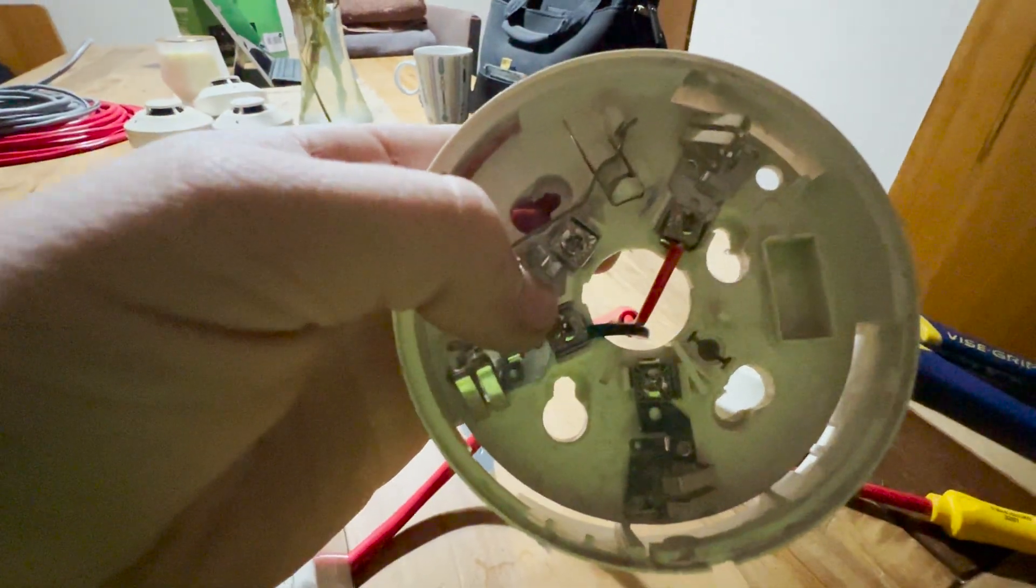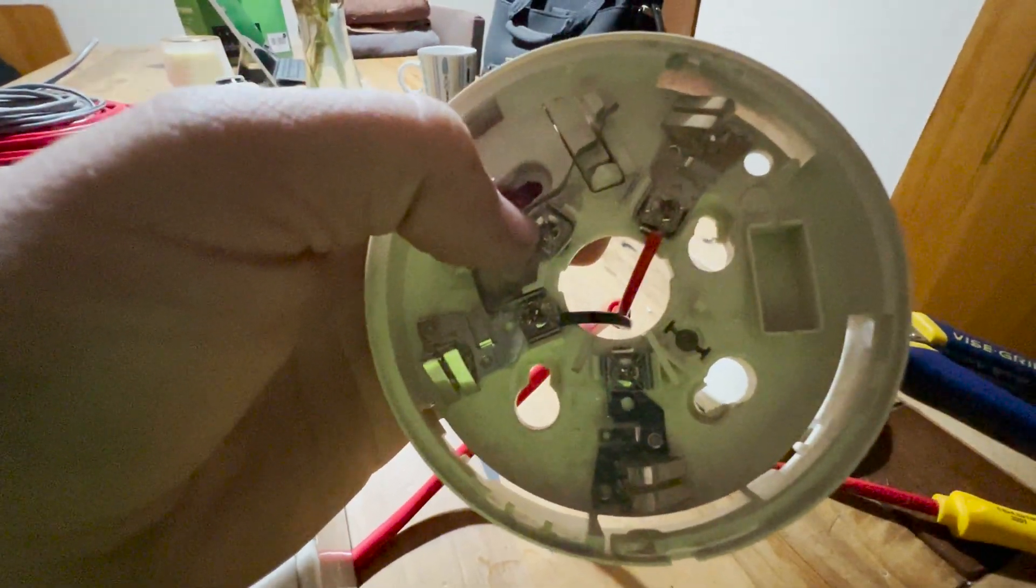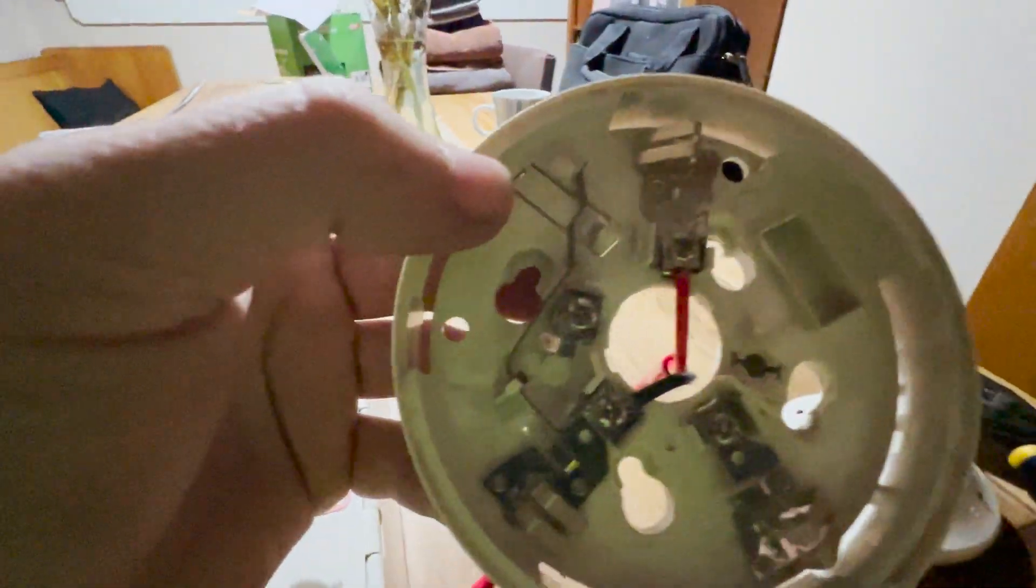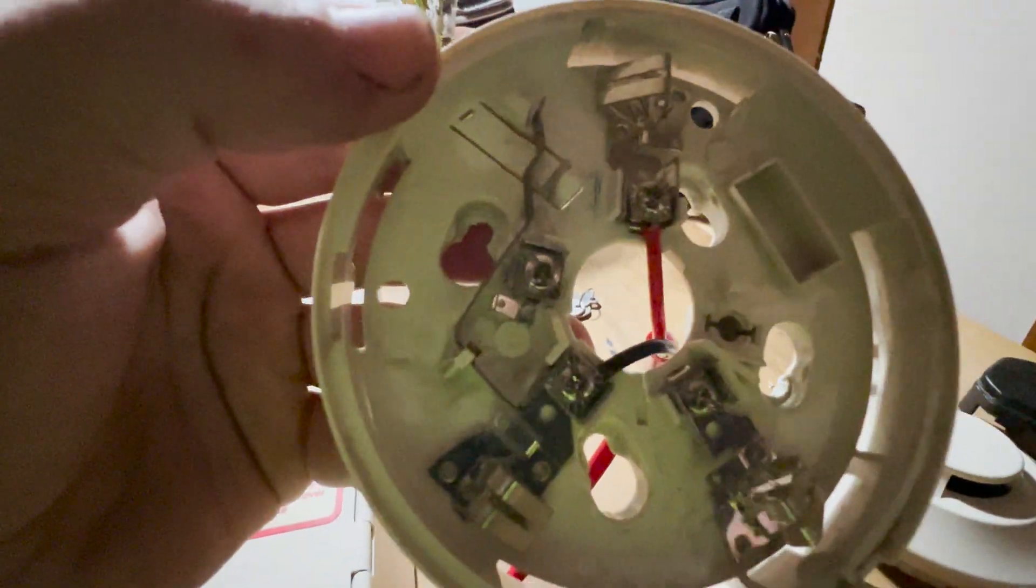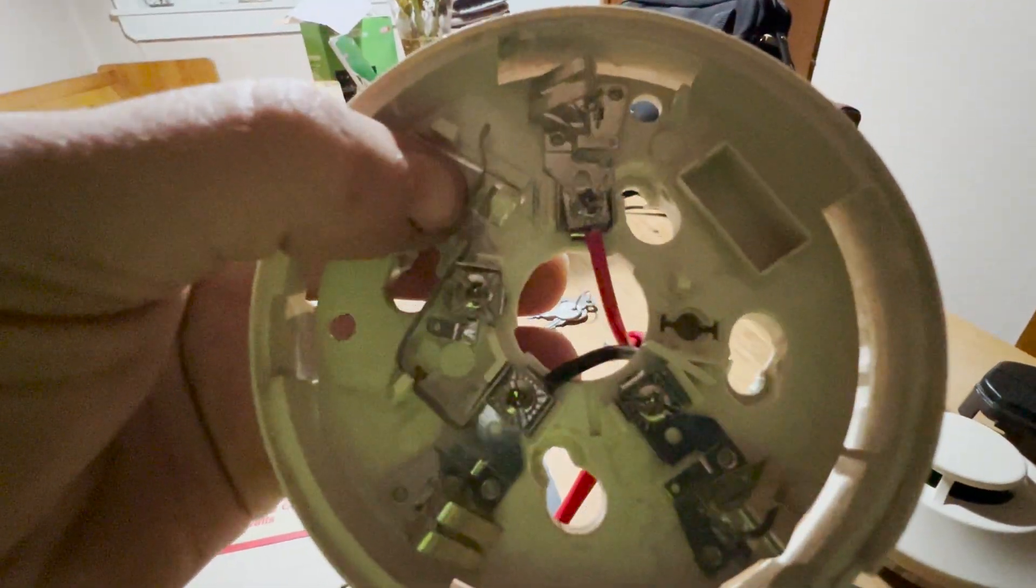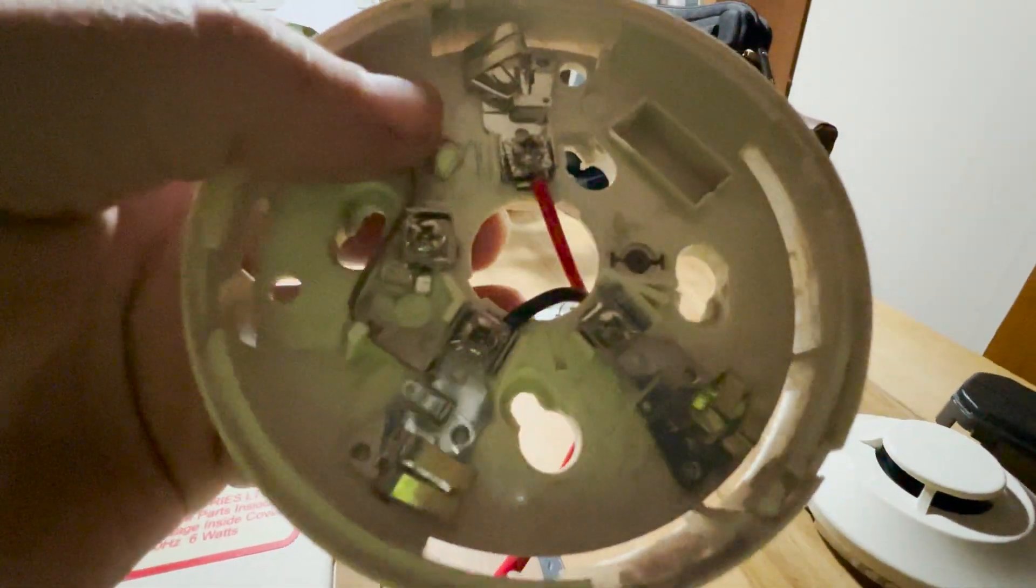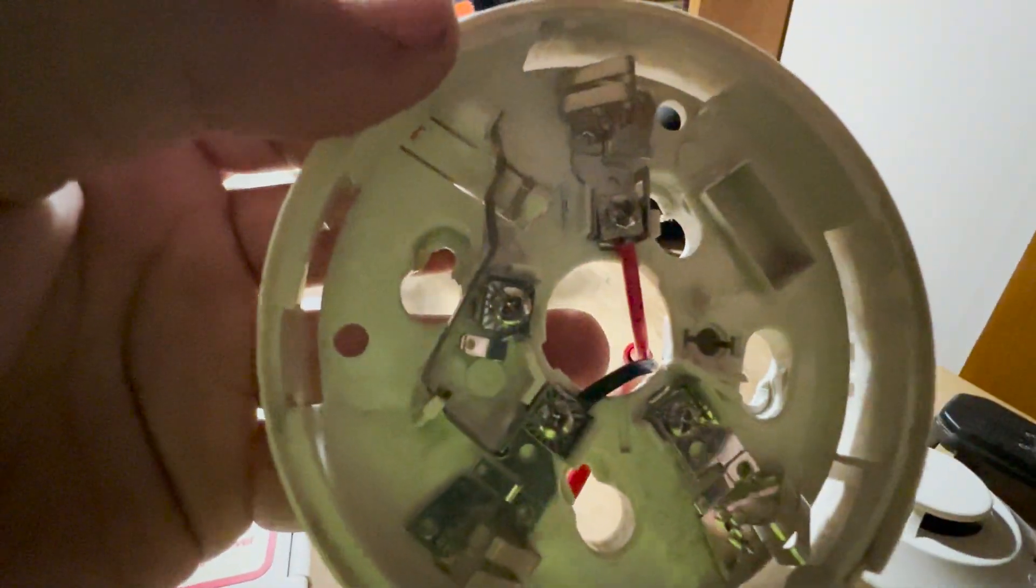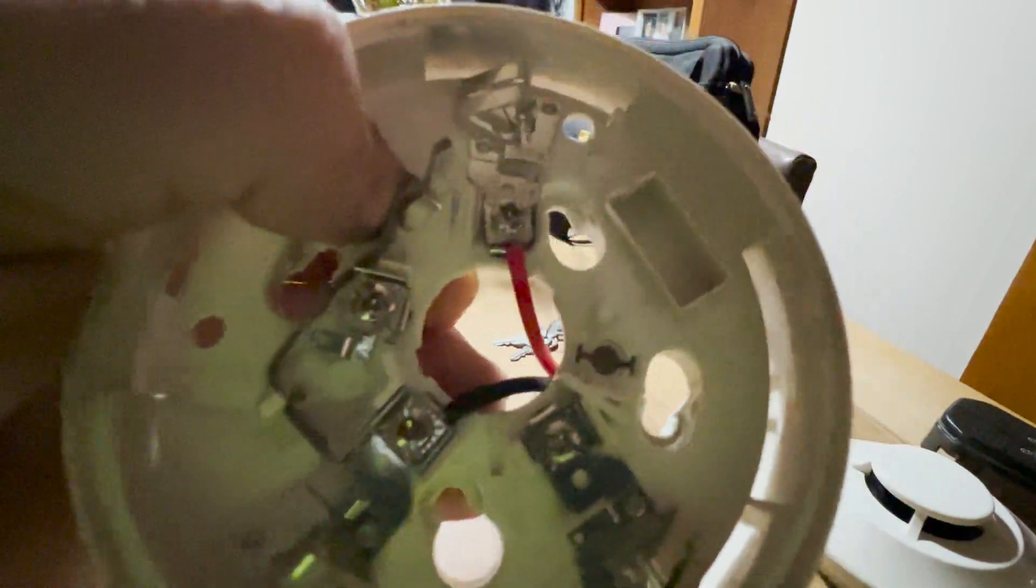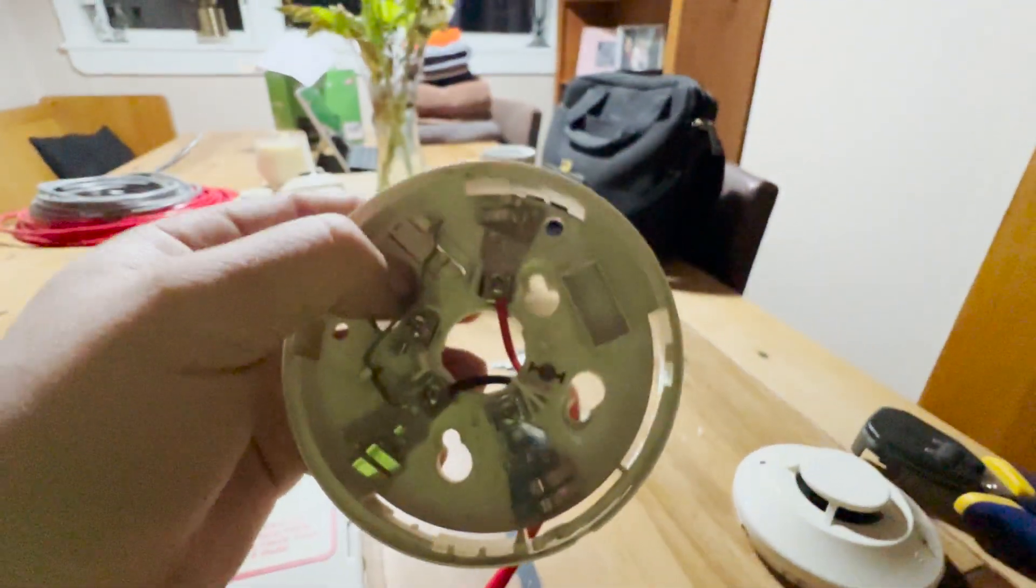And when you put the next device in, the negative out goes into this terminal here. So what this does is if you remove a smoke detector for maintenance, you can use this clip here, and it will bypass this detector and put the zone into a normal state. So that's quite handy.